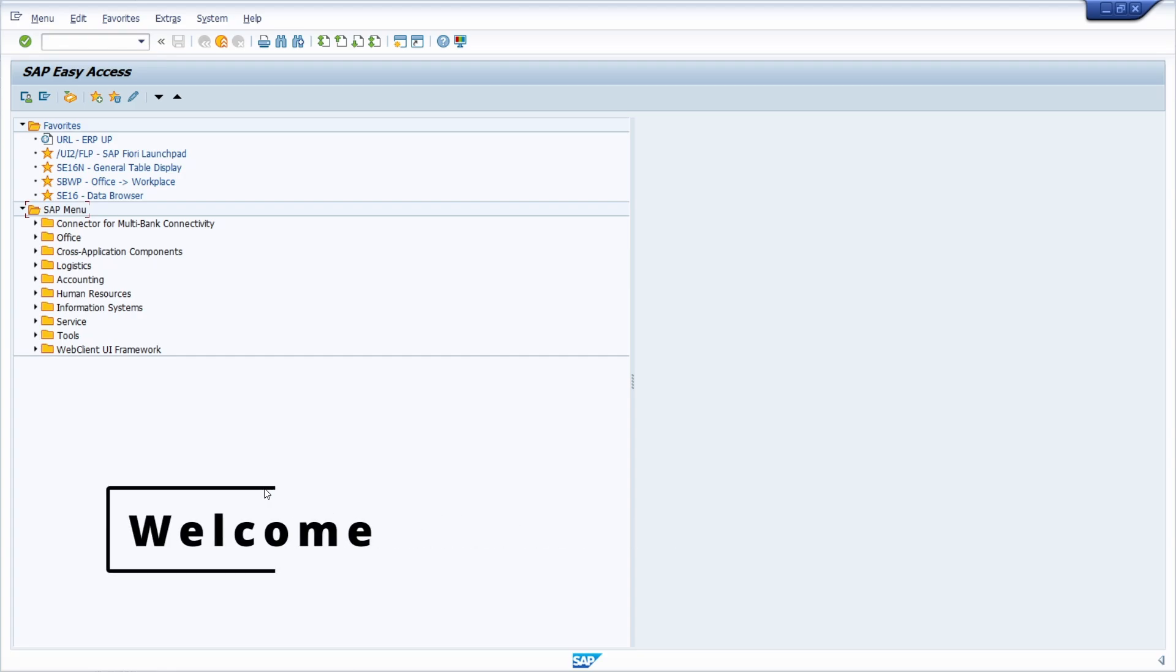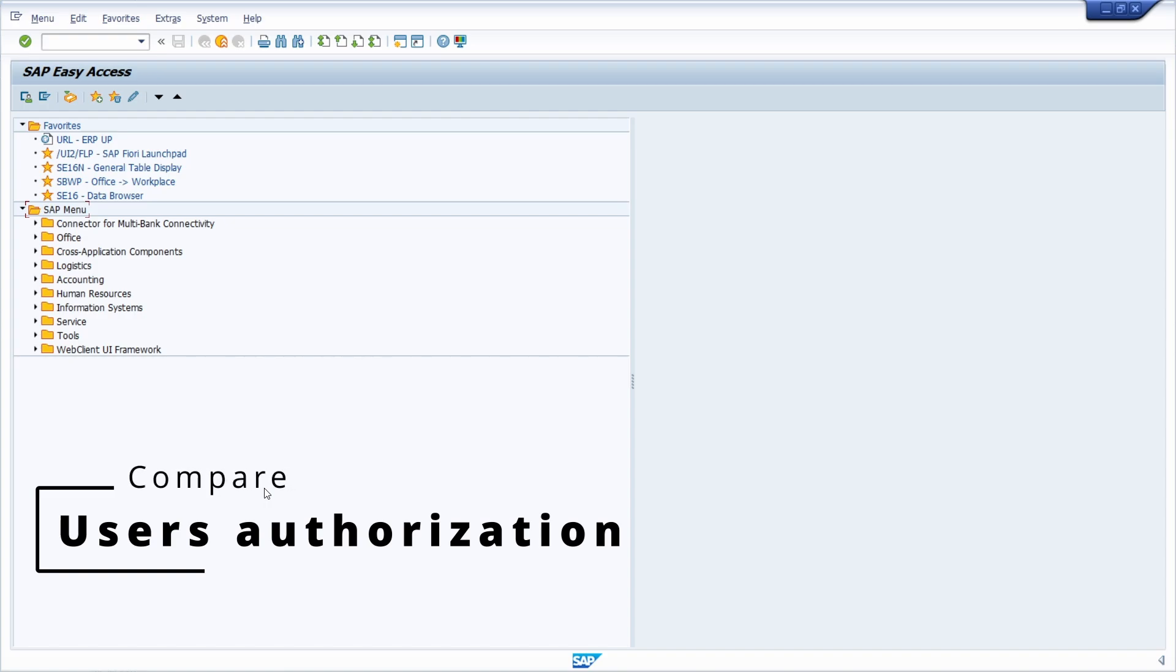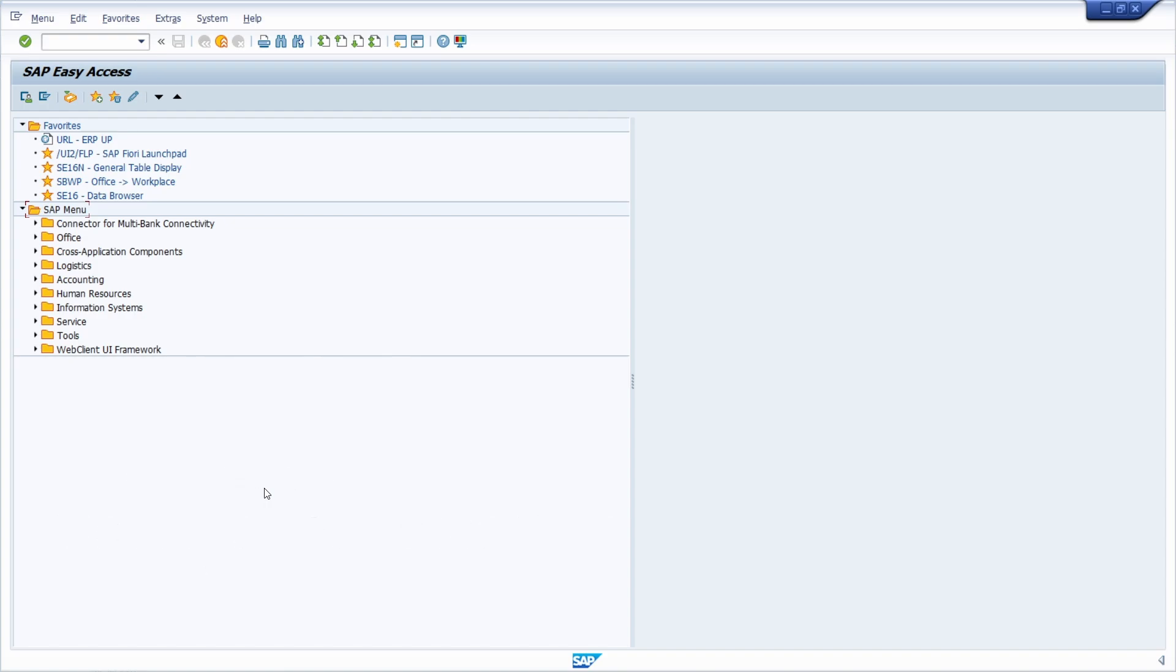Welcome to this video. In this video, I'll show you how to check if two SAP users have the same authorizations, or basically what are the gaps and differences.